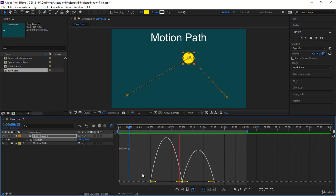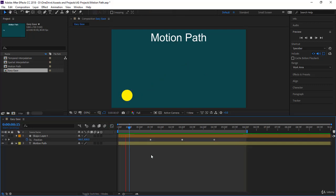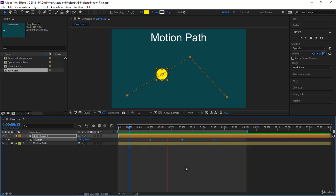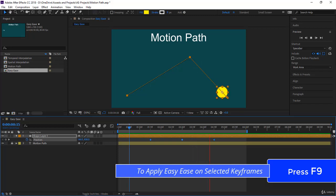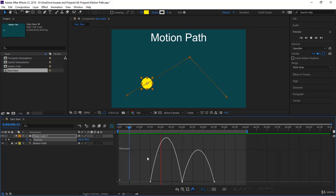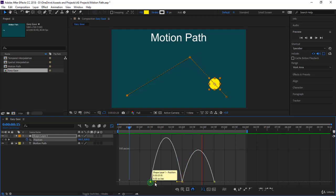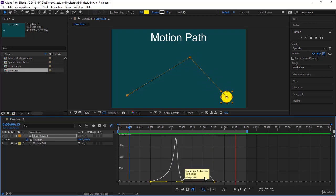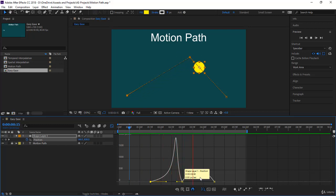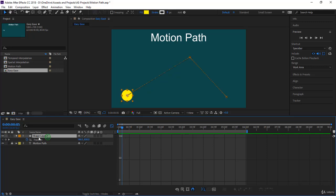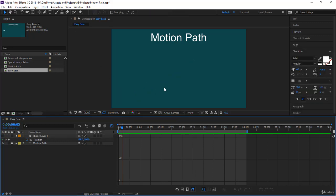The standard workflow: select all keyframes, make them linear, then select all and press F9 to apply Easy Ease. Come to the graph, start playing with the speed handles, and decide where you want each curve. That's the practical approach for a ball animation. Now let's be practical and do it for some text — a title.